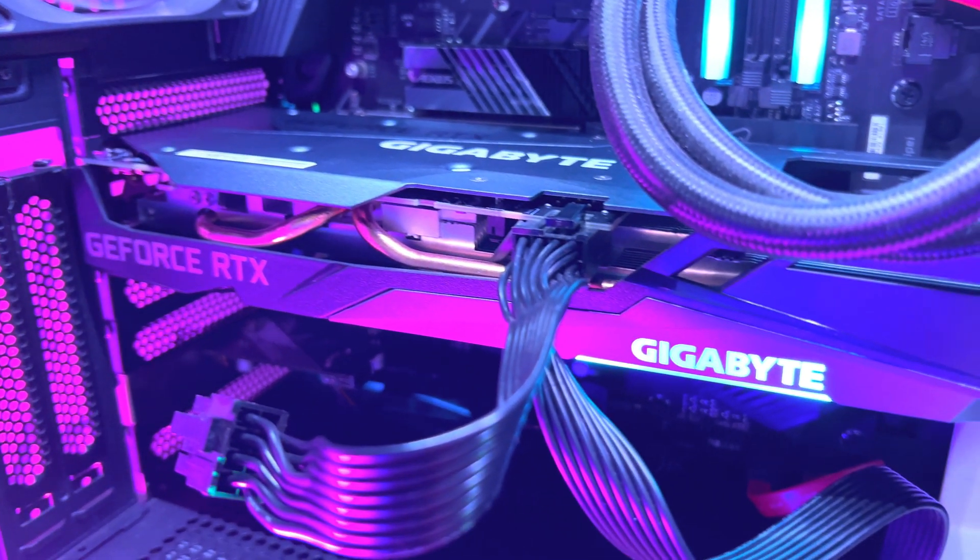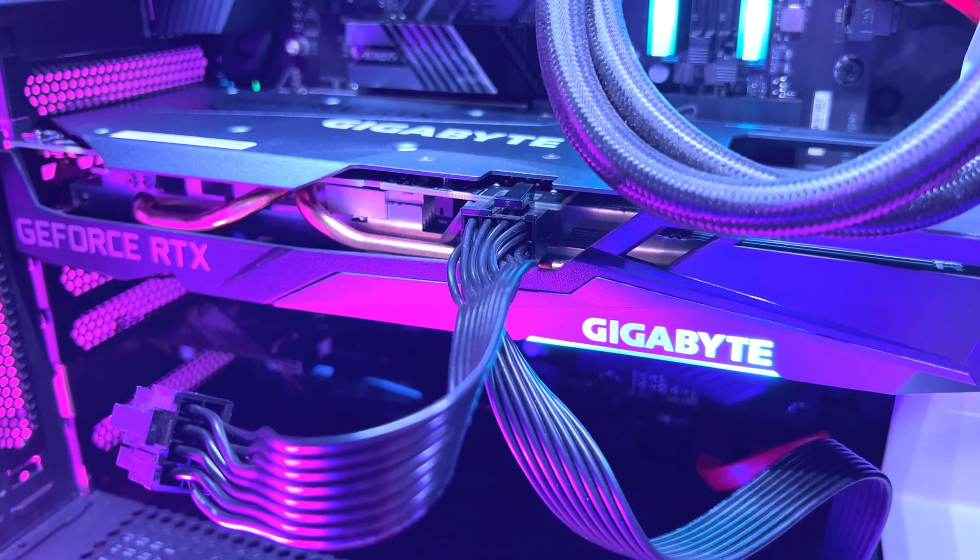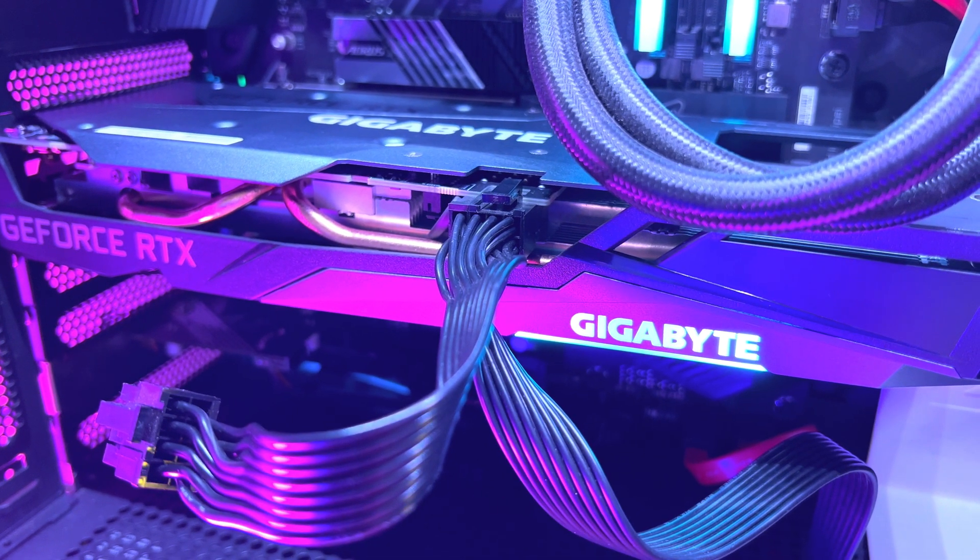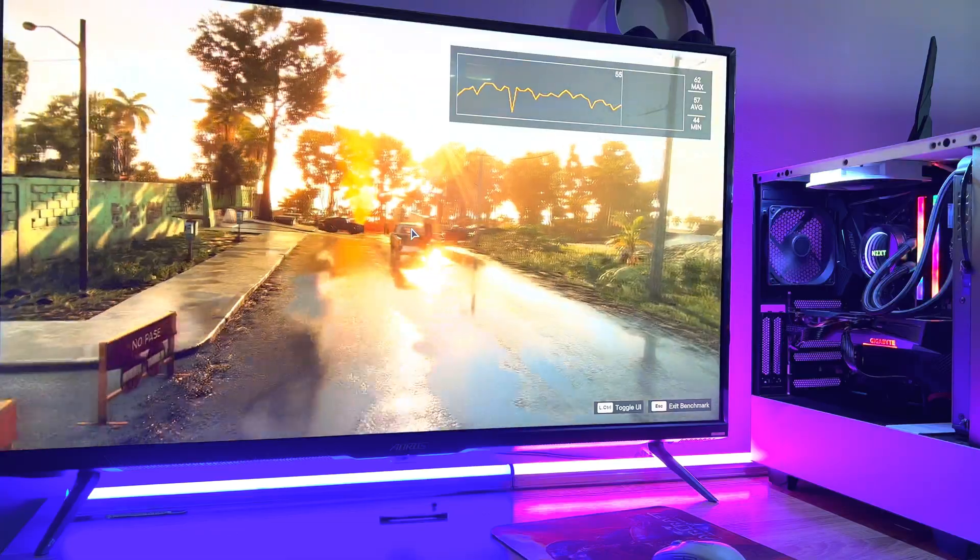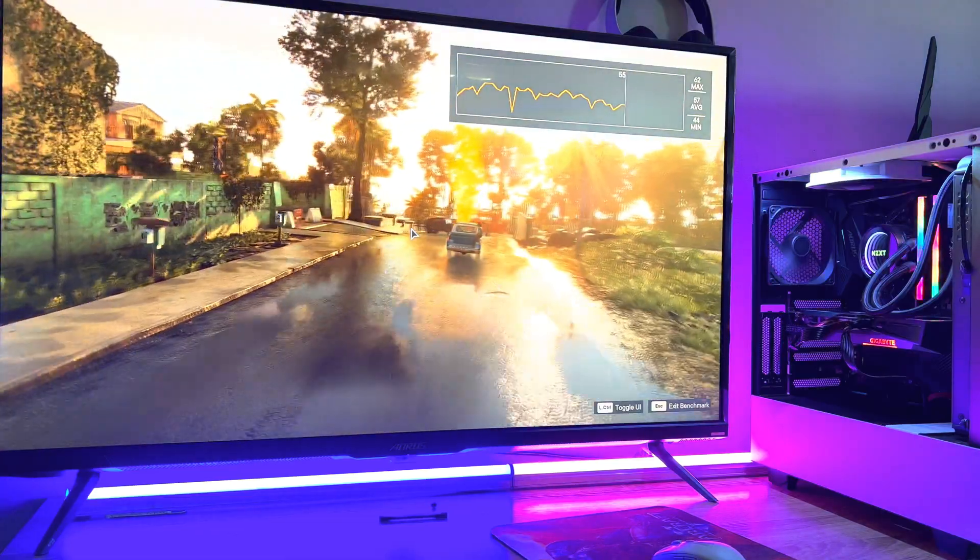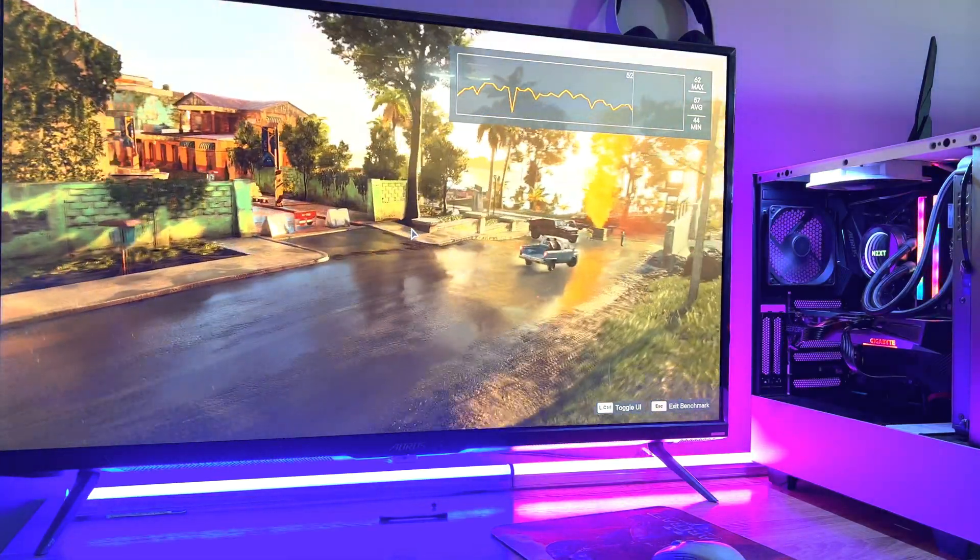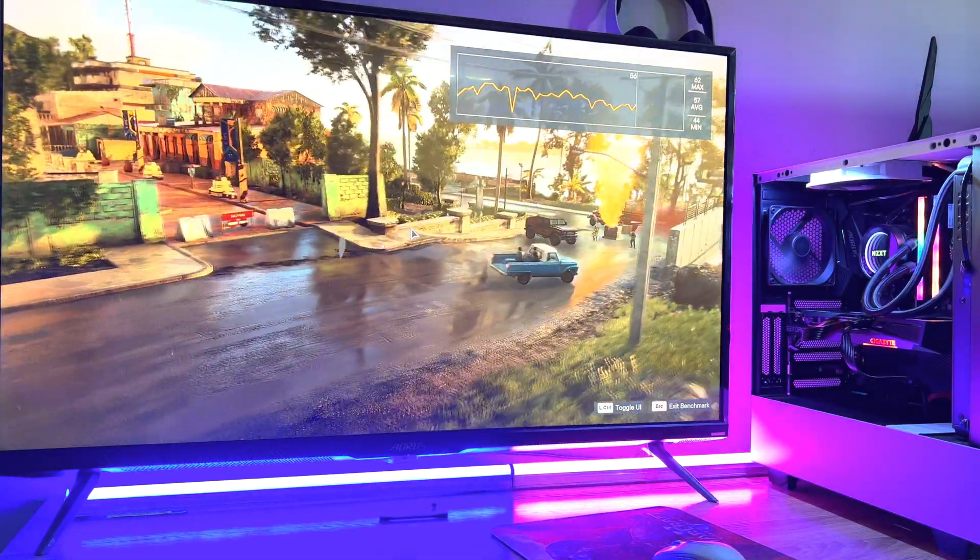A huge thanks to Gigabyte for sending this RTX 3050 card my way to test before it releases. Is this a model card that you're looking at? Let us know in the comments down below.